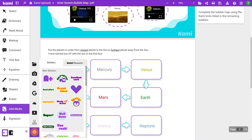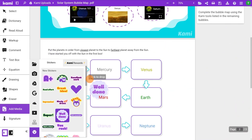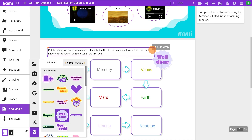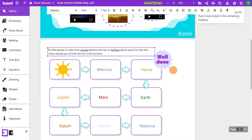Stickers gives you a selection of digital stickers you can use for grading. Drop it anywhere on the page and edit the scale to finish.